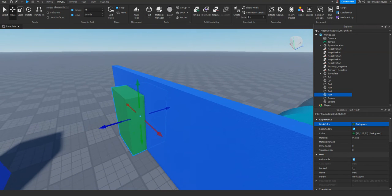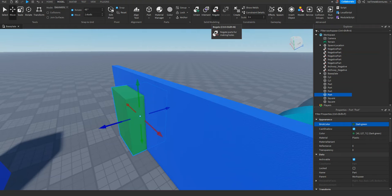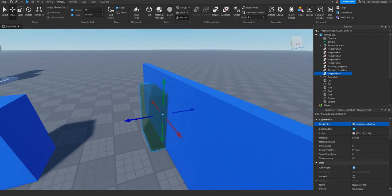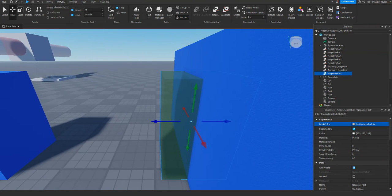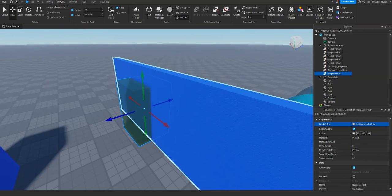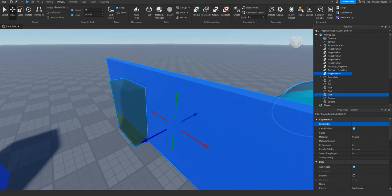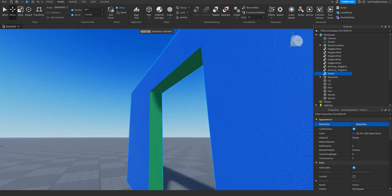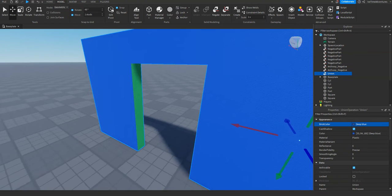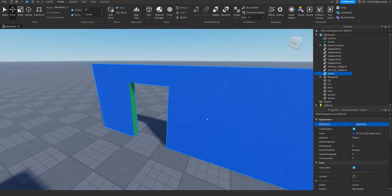Now I'm going to click the negate button on the modeling tab, and that's going to turn it into a negative part. From there we're going to click the negative part and select the part we want to union it with — in this case our wall. Then on the modeling tab, select union, and this is going to hollow out the wall in the whole area covered by the negative part. And that is what a union is in its simplest form — just like that, we made a basic doorway.